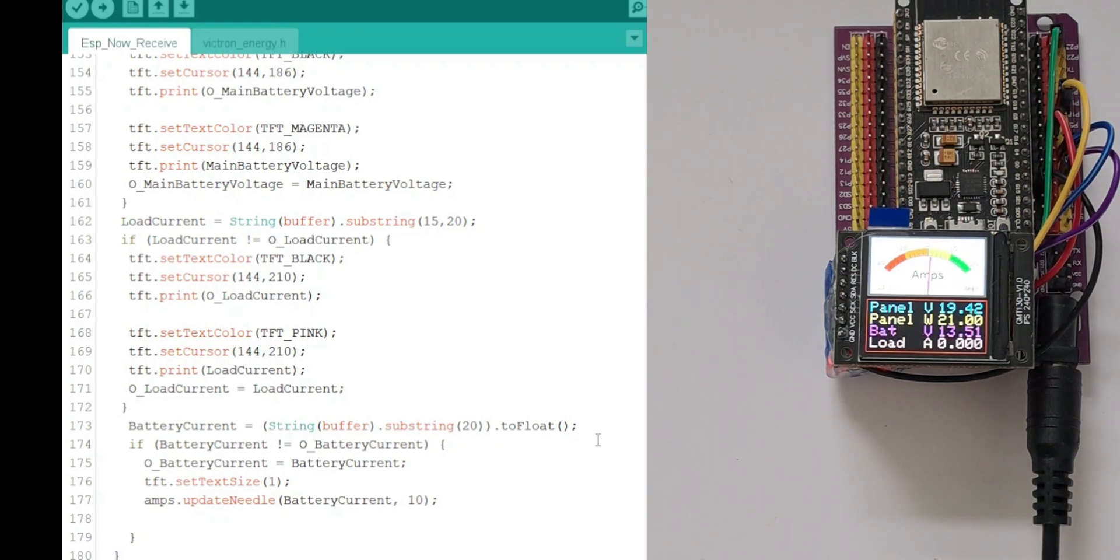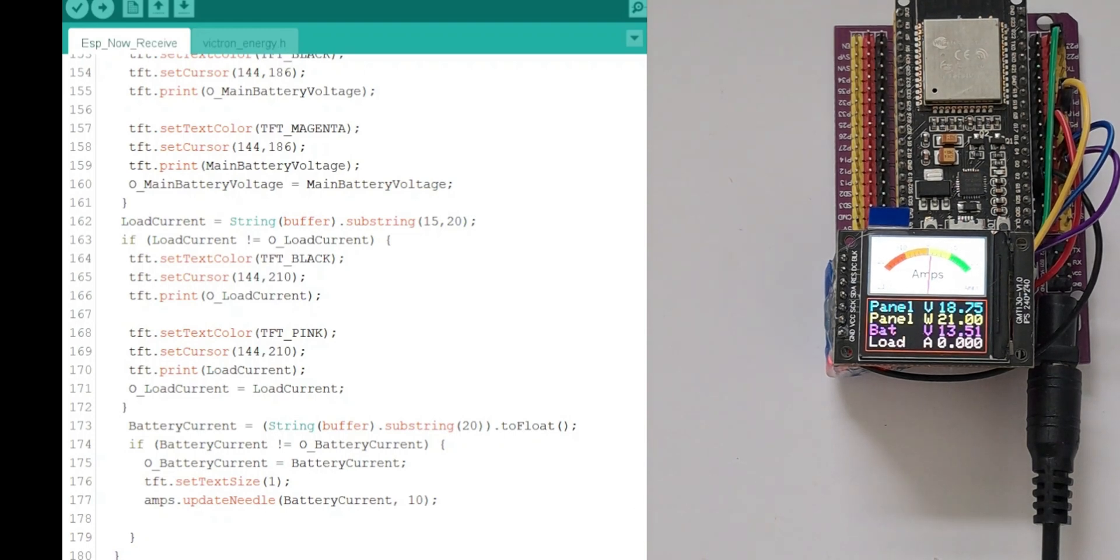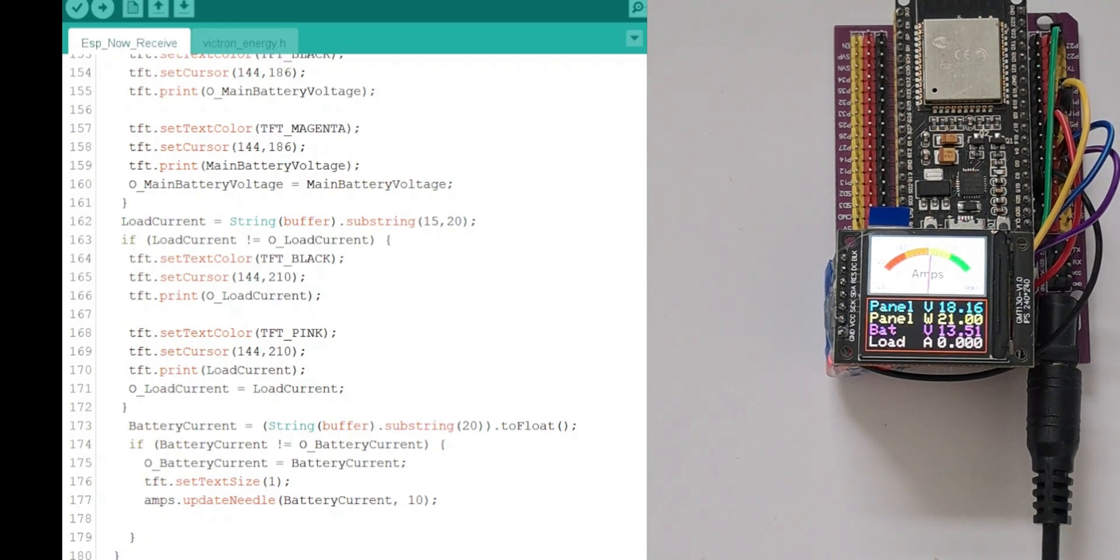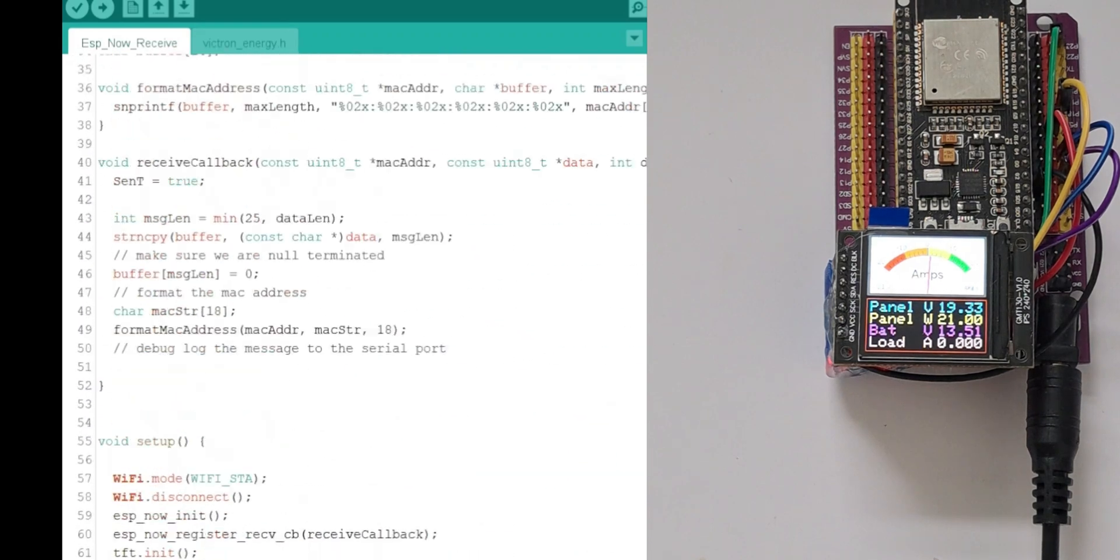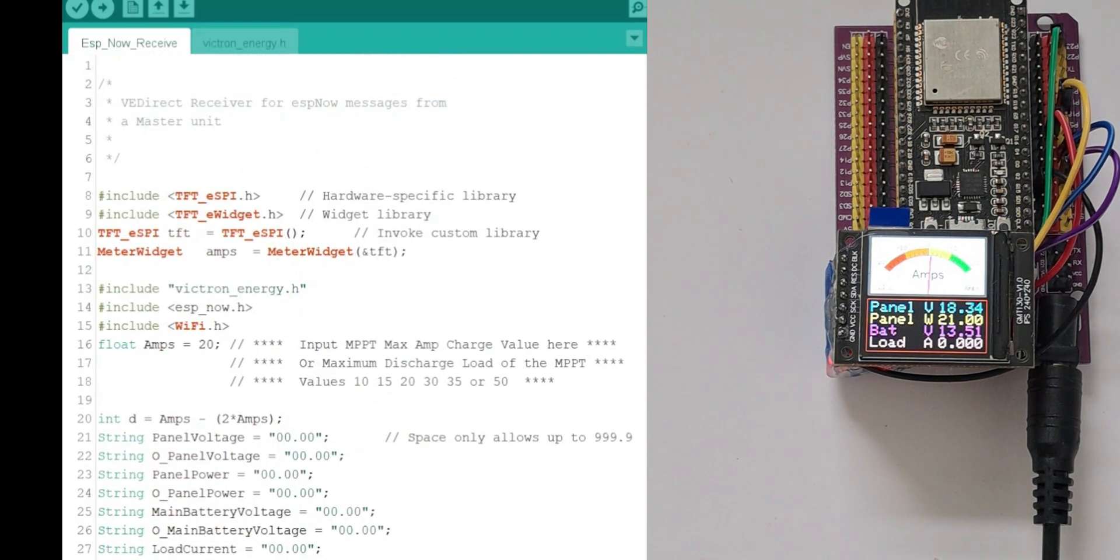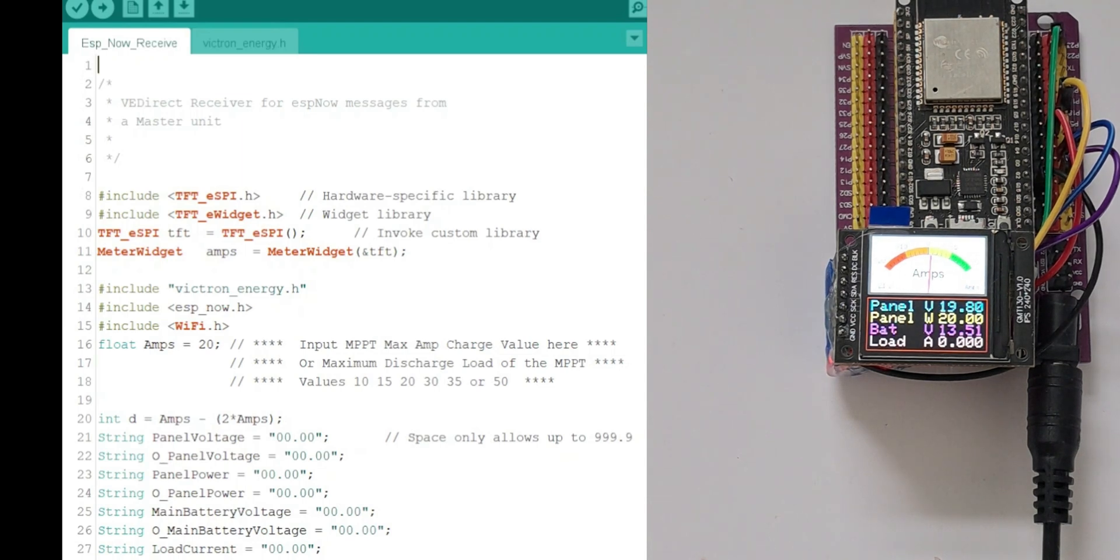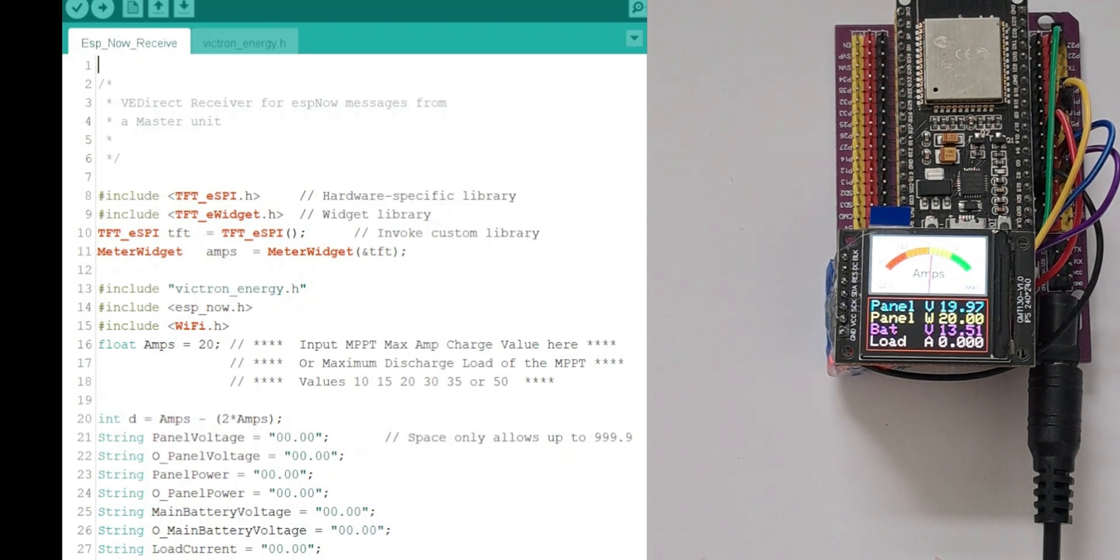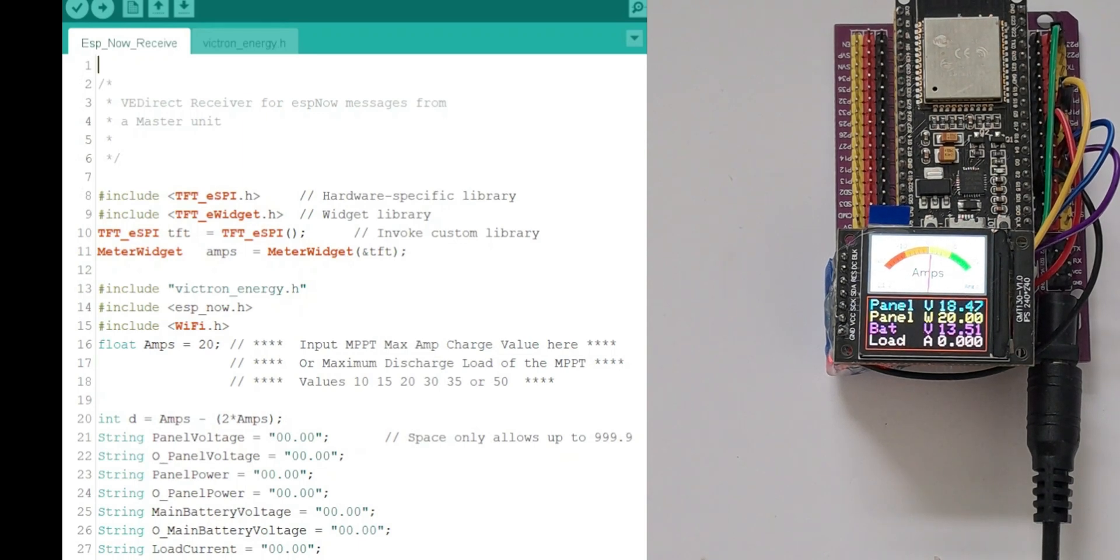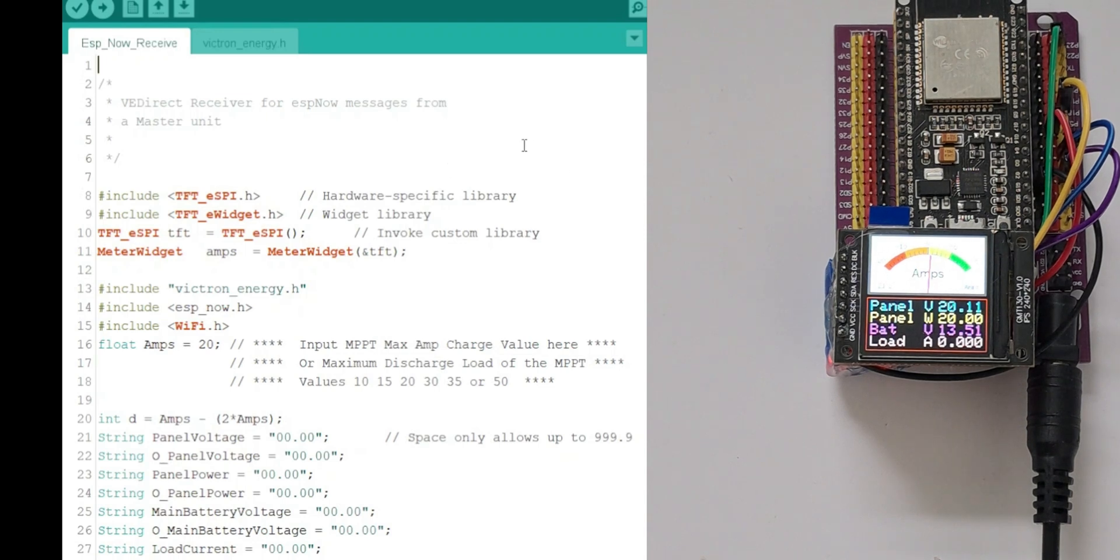It doesn't mean anything but there's no way I can actually change it. It's part of the routine, the widget routine, which I'm not going to change because it's actually available on the internet as a routine and you'd have to re-write it to change it. But it's not really worth changing. So that's the receiver sketch.